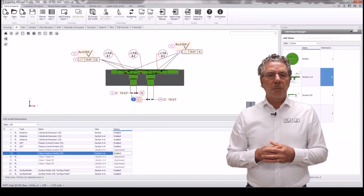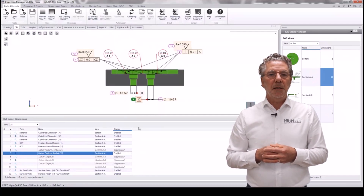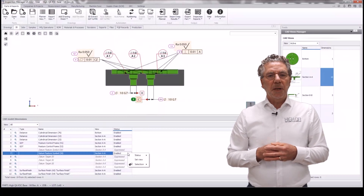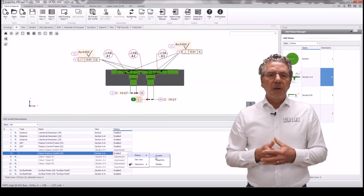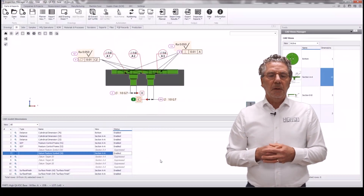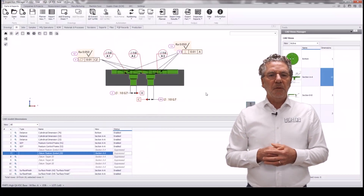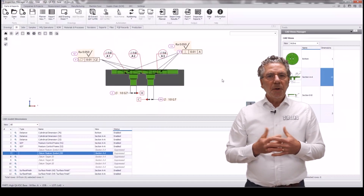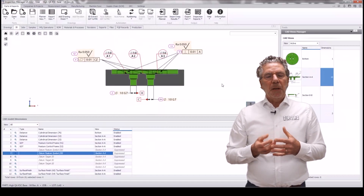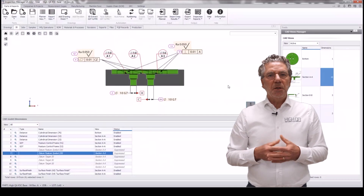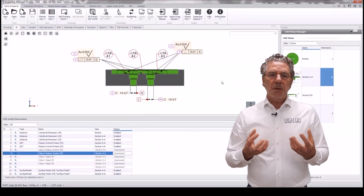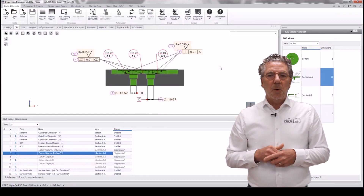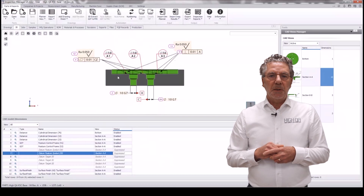We don't need that datum C balloon — it's not necessary for our quality process, so we already suppressed it. I'll unsuppress it to show you that it's there. We can suppress, unsuppress, and even delete already created balloons, so we can modify the information in the model and take out only what we need for our quality process.